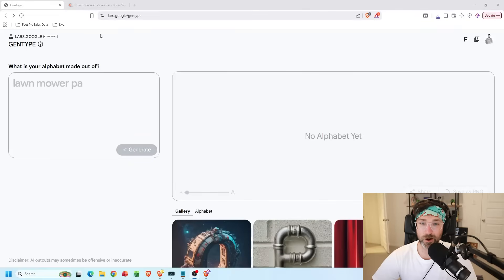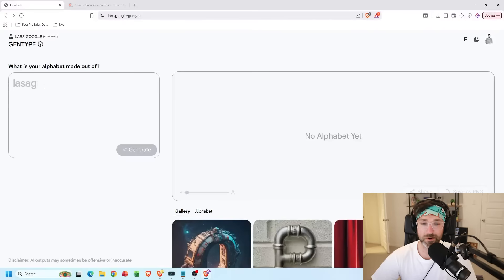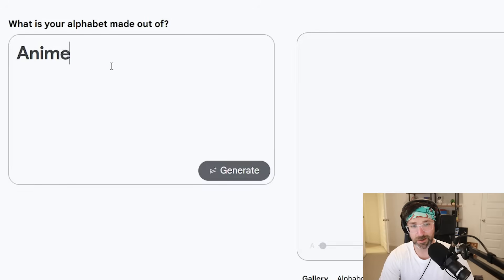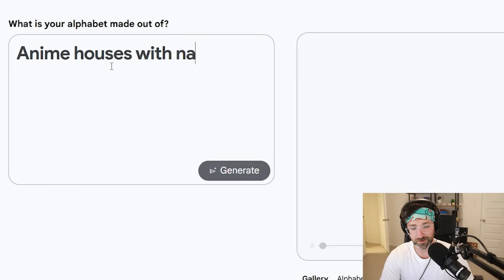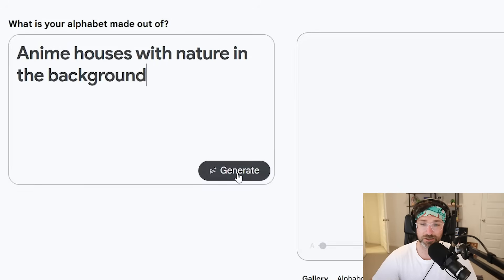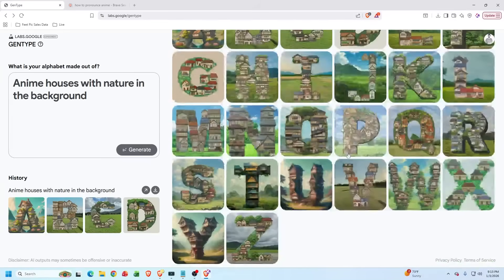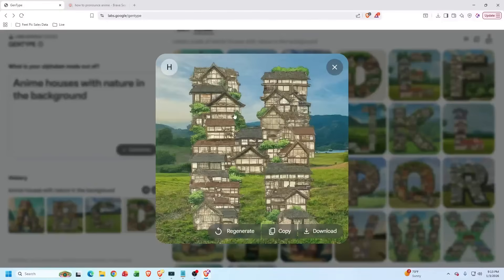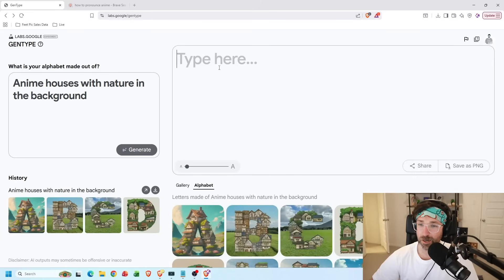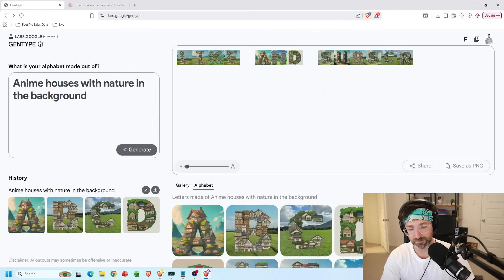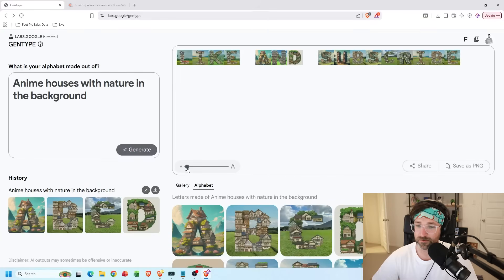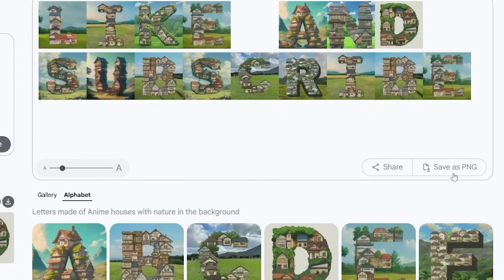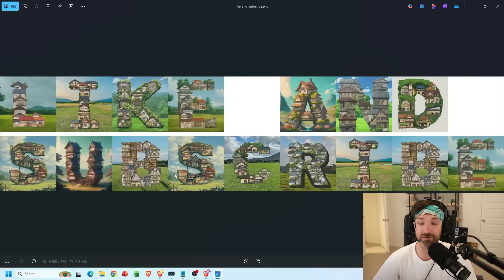And now if you go to this website right here, you're going to type in the prompt for anything you want. So let's go with a Naimi houses with nature in the background. If I hit generate, it'll generate you an entire alphabet based on that prompt. You can even download each individual letter. Or if you go up to the top, you can type in a sentence you want. Let's do like can subscribe. Zoom in a little bit. And now I can download that picture. And now you'll be able to use this for your future ransom letters.